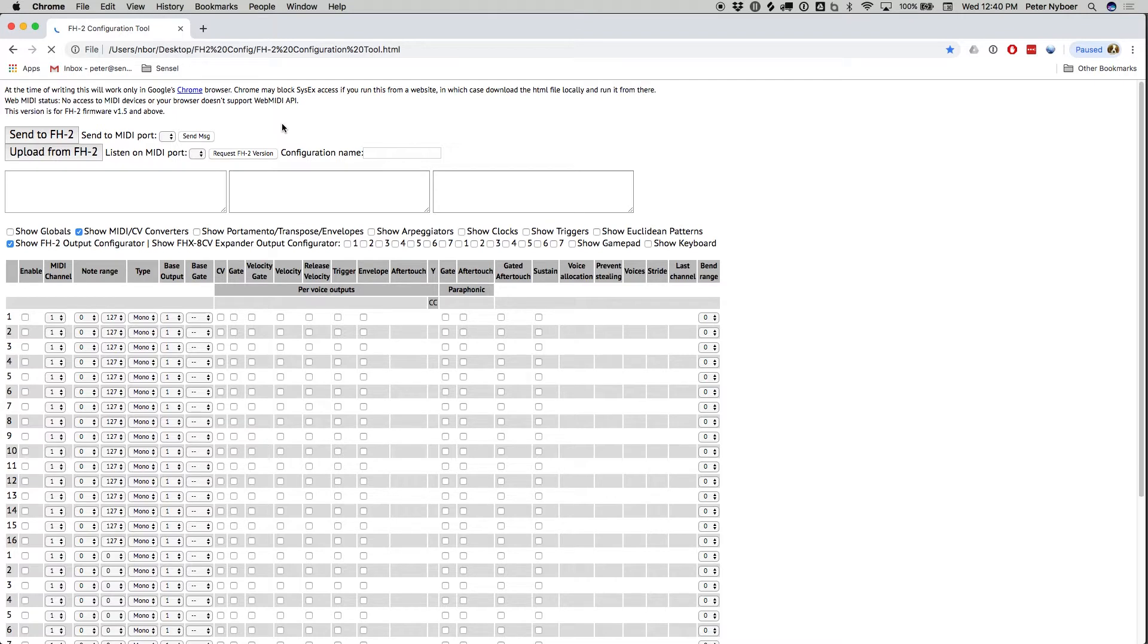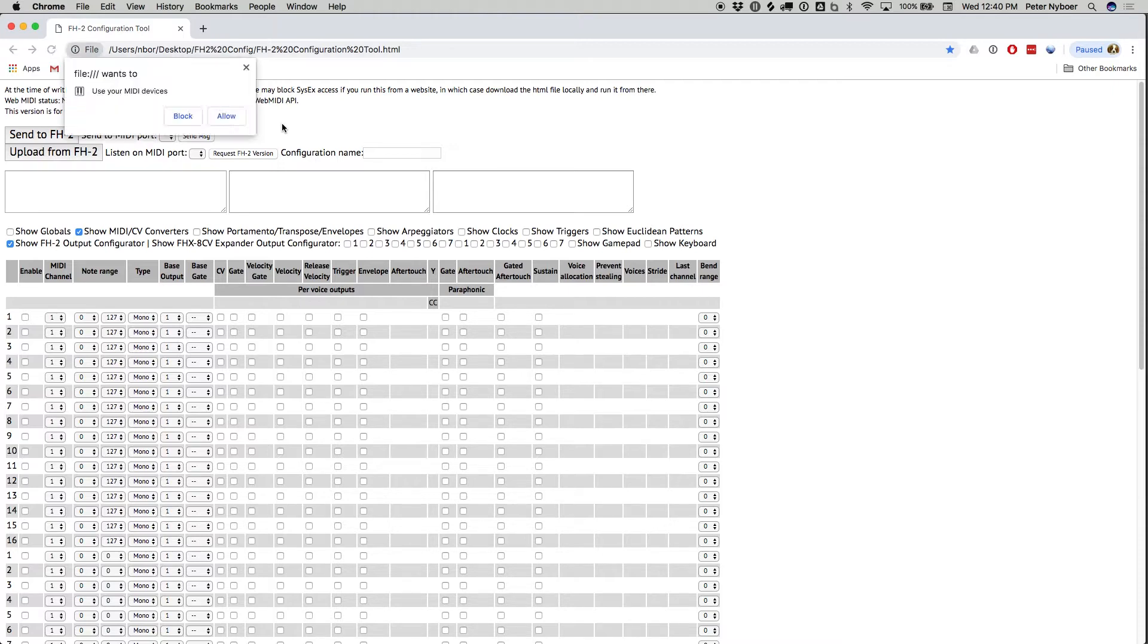After waiting a few seconds, the browser will ask for permission to send configuration data to the FH2. You'll need to allow this.